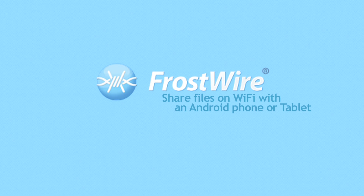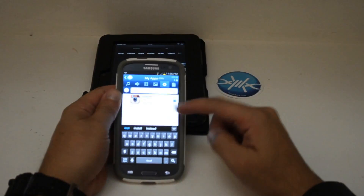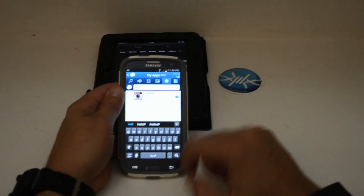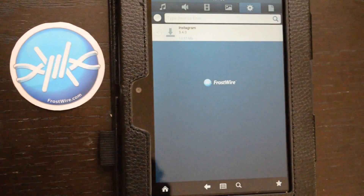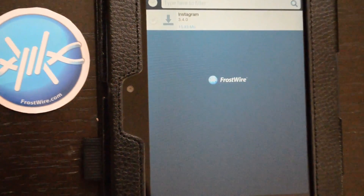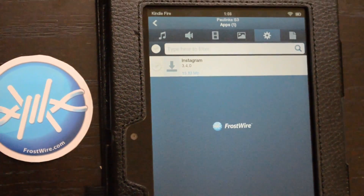How to share files on Wi-Fi with an Android phone or tablet. In this tutorial, we're going to show you how to share files over a local Wi-Fi network from your Android phone or tablet using FrostWire.